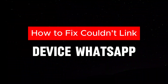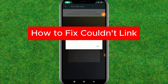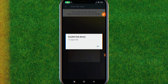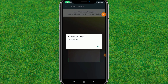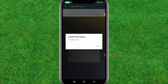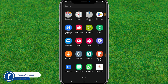Hi guys, welcome back to my new video. In this video I'm going to show you how we can fix the WhatsApp 'can't link your device' problem. If you are trying to link WhatsApp on your desktop or laptop, I'll show the trick to fix that issue. You can see the 'can't link device, try again later' problem.